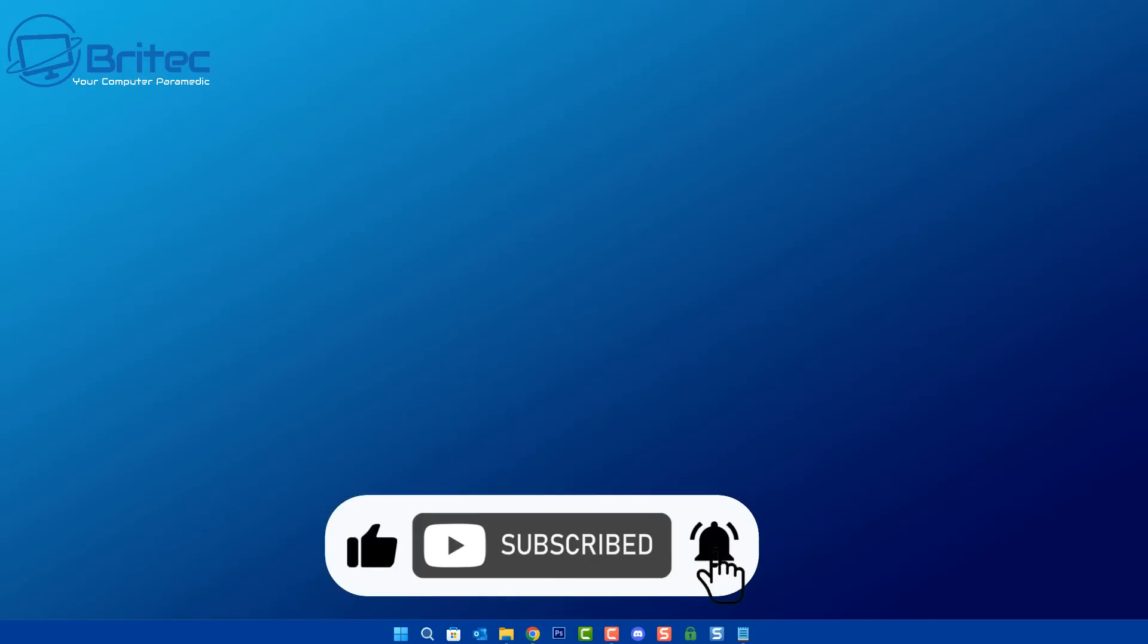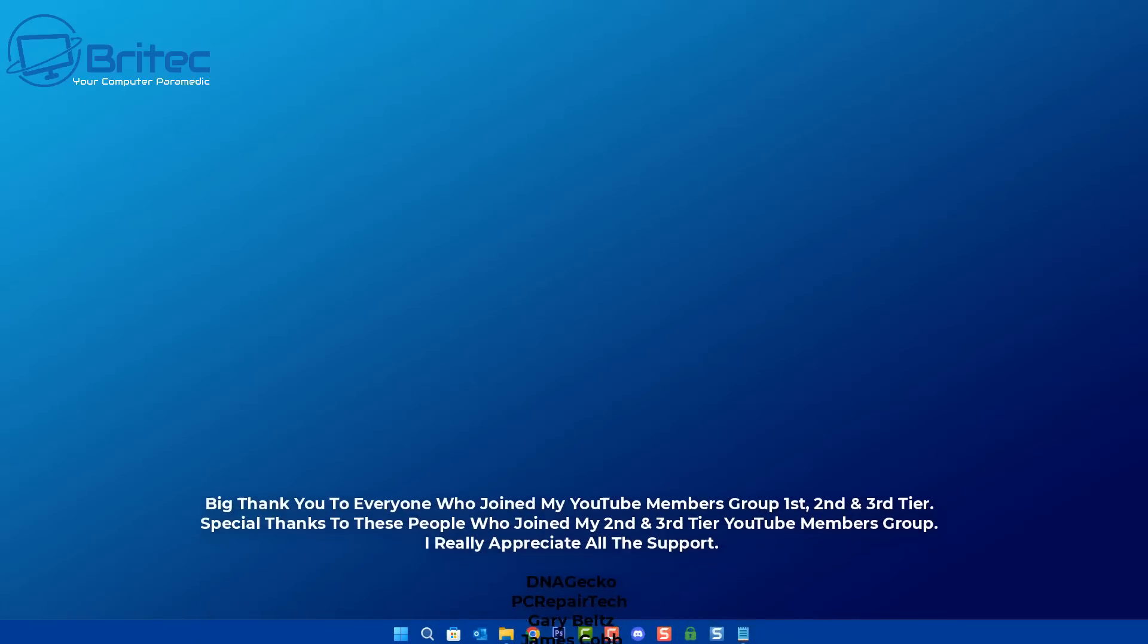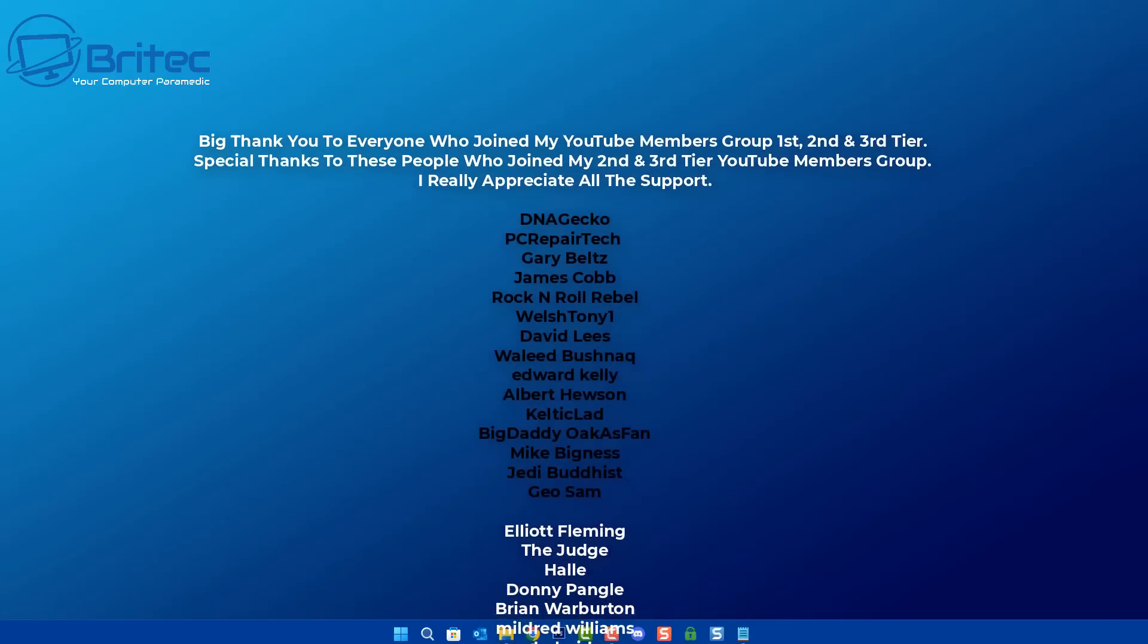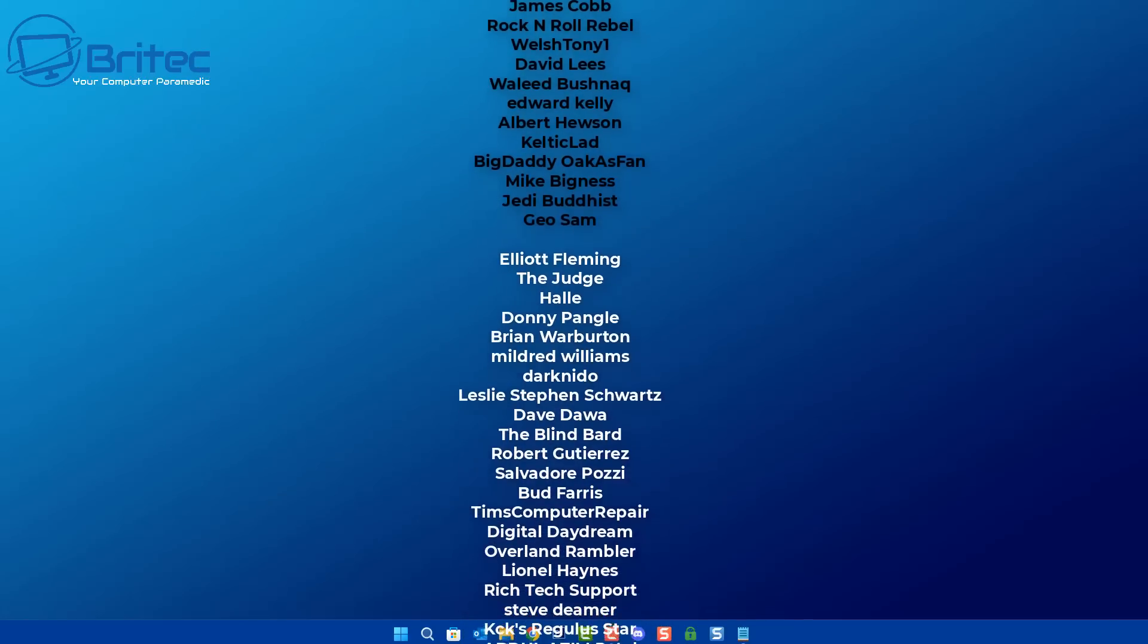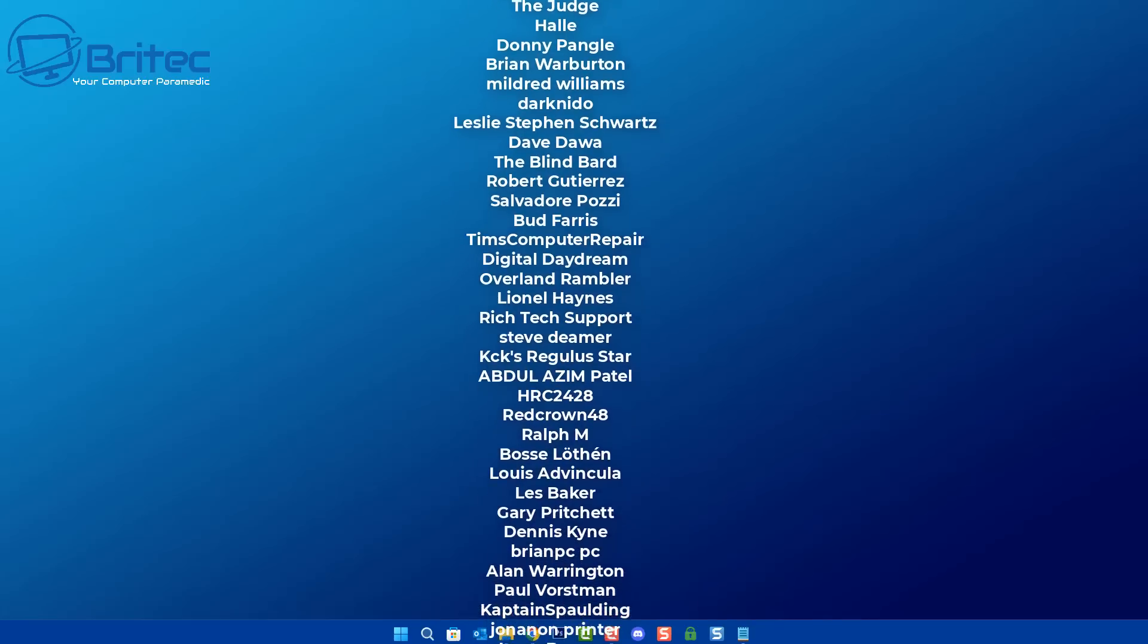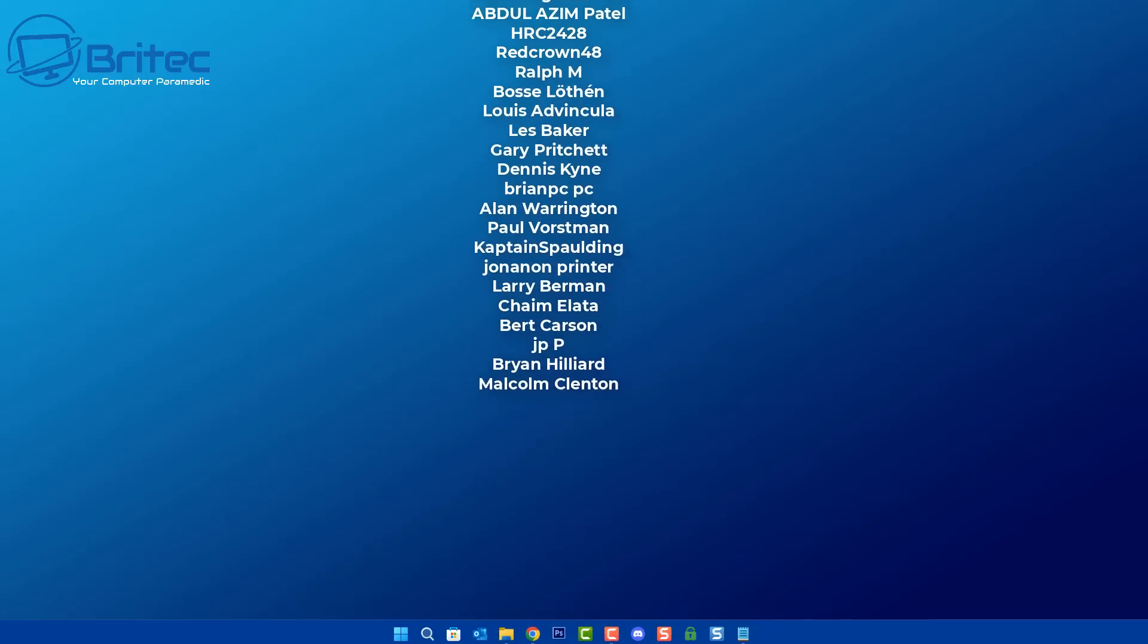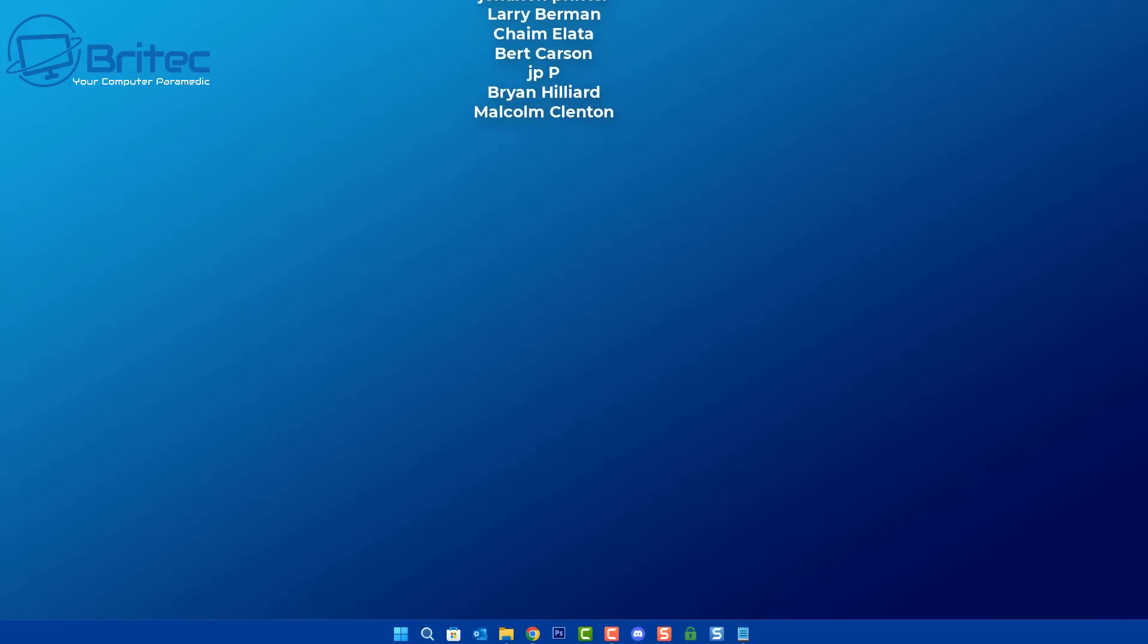Anyway, I hope this video has been some sort of use to you. My name has been Brian from brightechcomputers.co.uk. Just want to say a quick shout out to all my YouTube members who join my YouTube members group, I really do appreciate the support and I'll catch you in the very next video or I'll see you on our discord server for a chat. Now remember, if you've got any computer tips or tricks, let me know in the comments section below what sort of videos you want to see and I'll do my best to make those videos for you. Other than that, have a great day and I'll catch you in the next one. Bye for now.